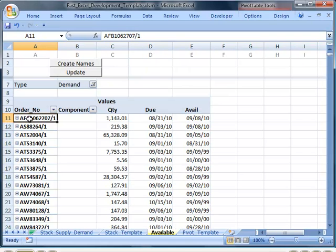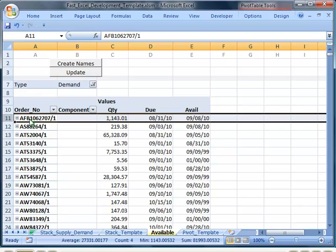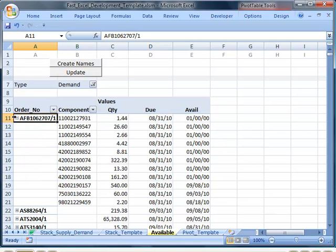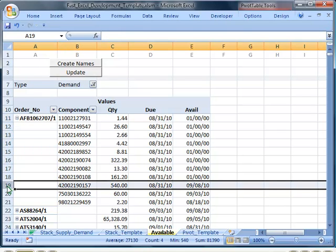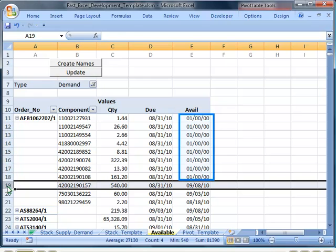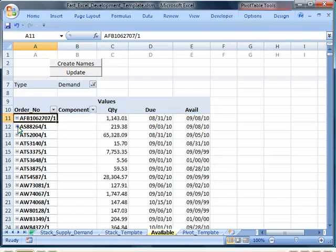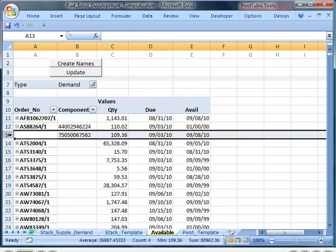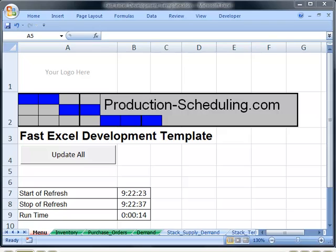This order here is due August 31st but only available September 8th. We can drill down and see that this component here is the problem. The components with dates available zero are in inventory. On the second order, this one is the problem component. We pulled in three files from the host ERP system, stacked them, sorted them, pasted down some formulas, and made a pivot table report. The system refreshes in 14 seconds and took less than 10 minutes to build.